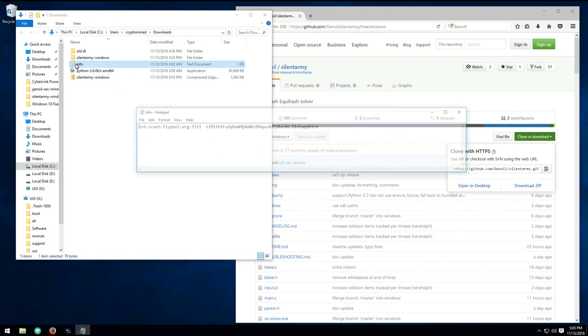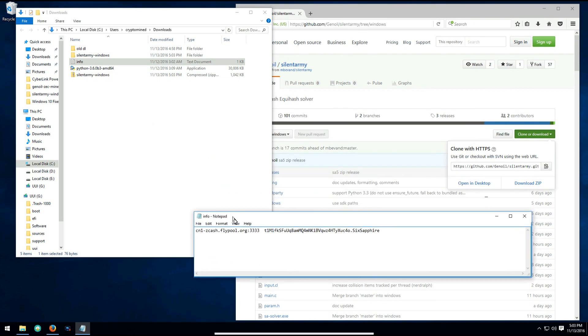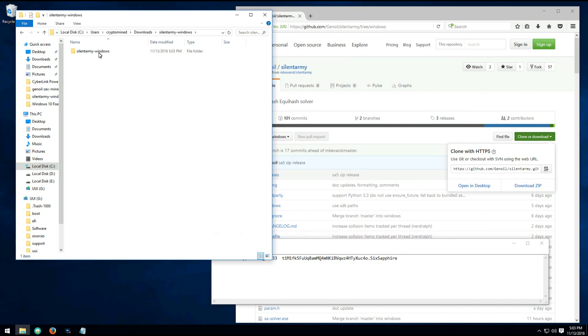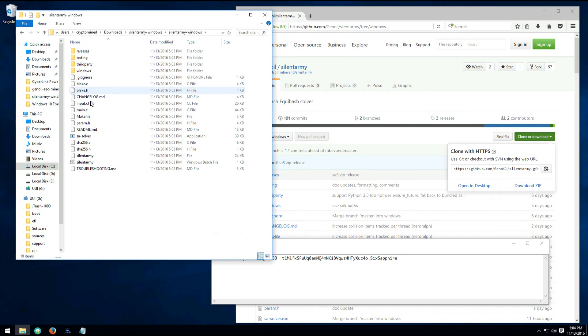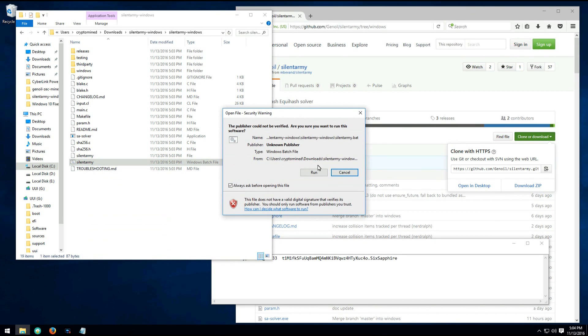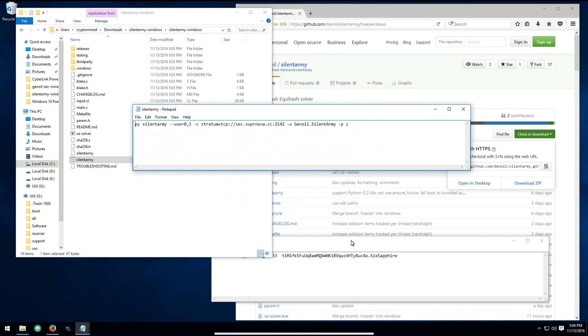I'm going to open my information here for my wallet and pool. Then I'll go into the Silent Army Windows folder and I want to edit the batch file. So I'm going to right click on the batch file, select edit, and then run.